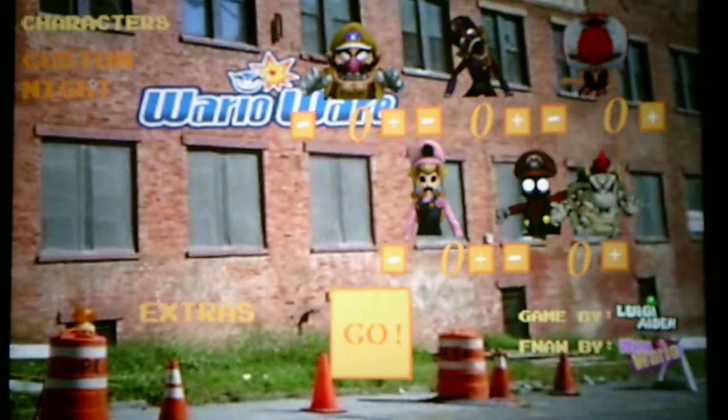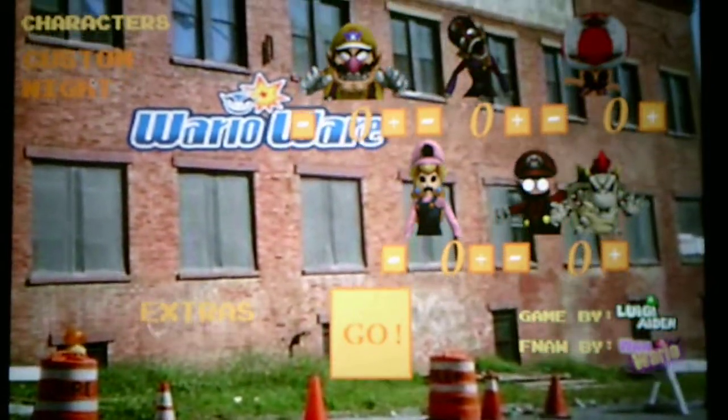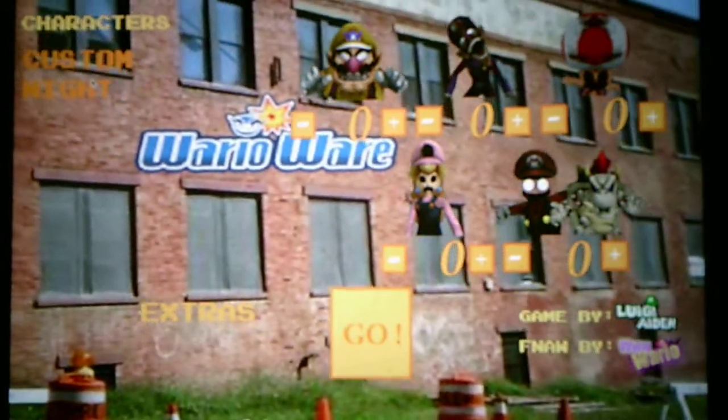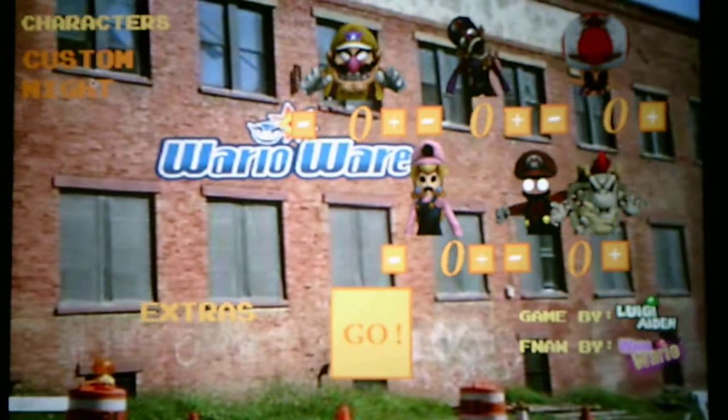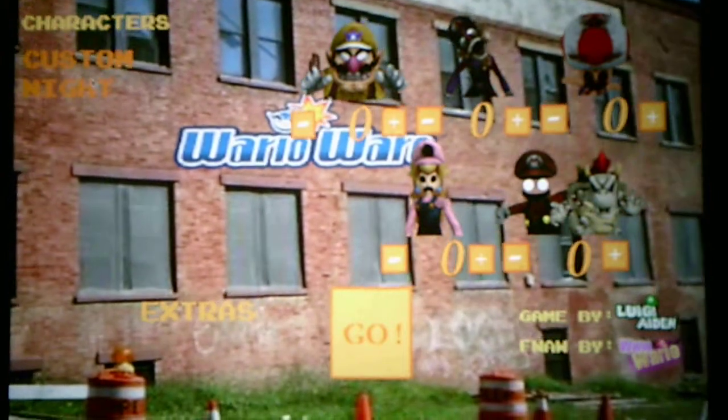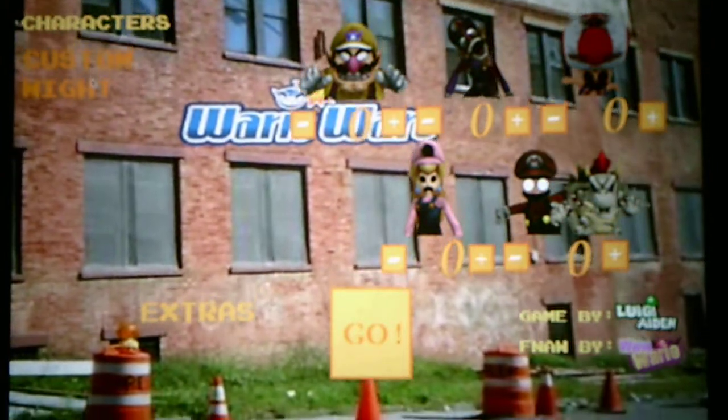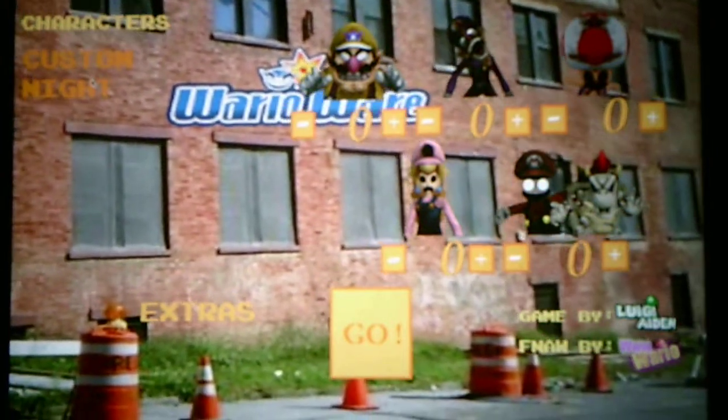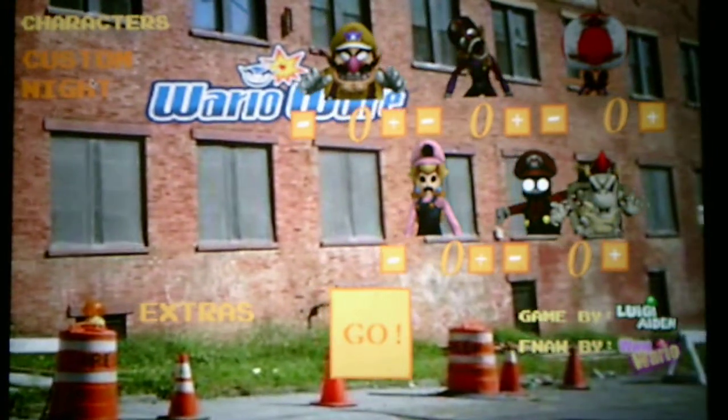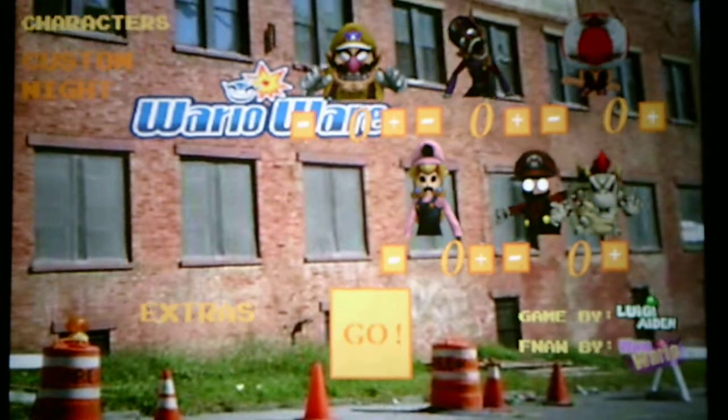Hello everyone, Andrew Roboto here and welcome back to Five Nights of Wario's Rebooted 2, where we will be taking on the Custom Night in this video.